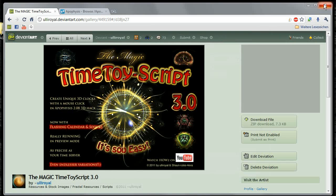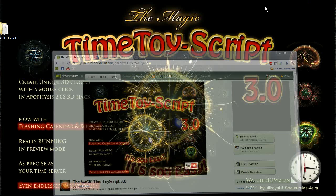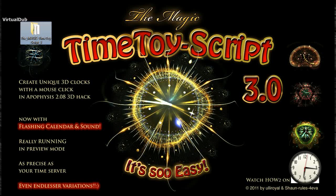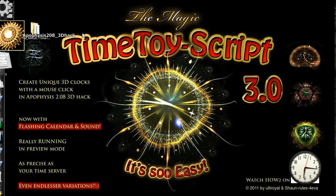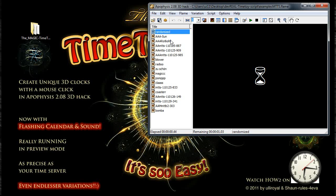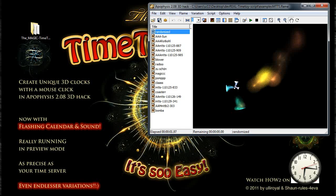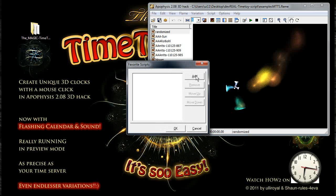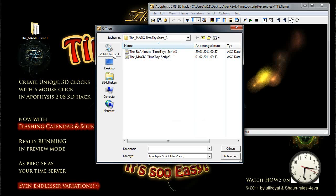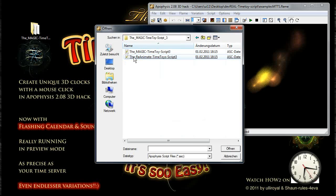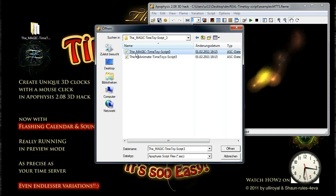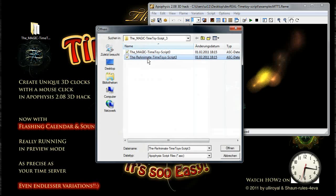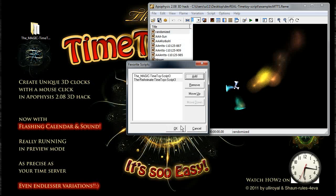It's zipped so you can copy that folder to your desktop and you can start Apophysis. After a while you can go to Script, Manage Favorites, and go to the desktop and to the Magic Time Toy script. First load the Magic Time Toy script and then add the Reanimate Time Toy script.